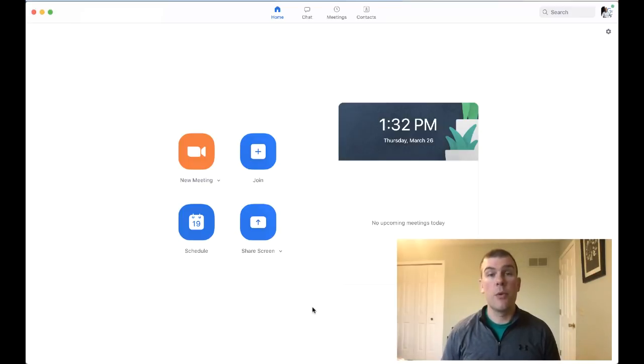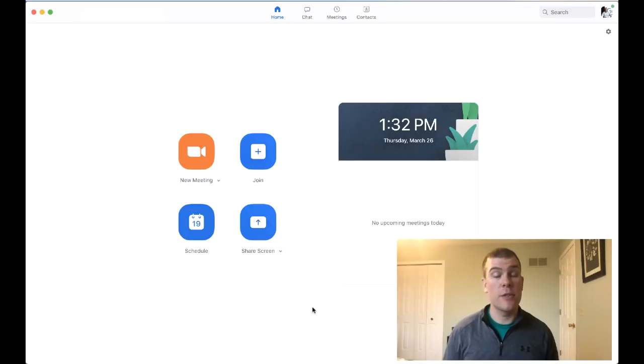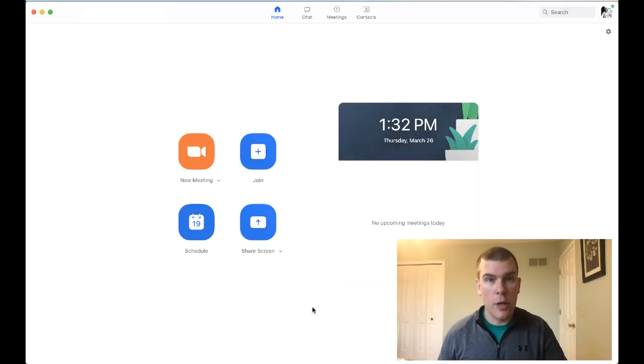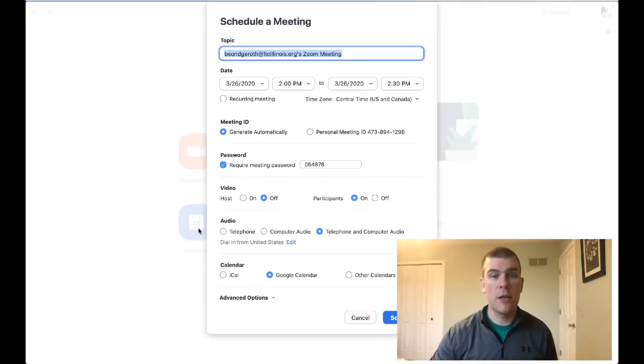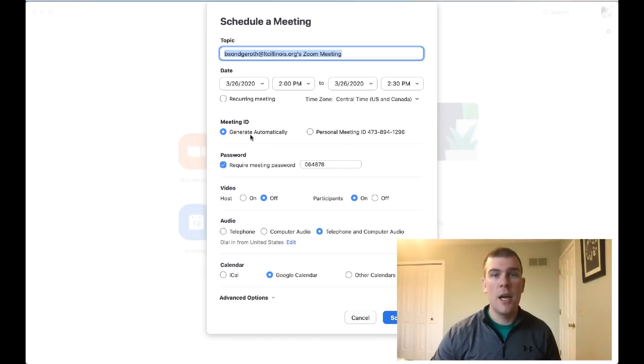When talking about good practices for setting this up for office hours to meet with students or meetings in general, we're going to look at the schedule meeting option. When I click schedule a meeting, I get an option to name my meeting, give it a time, and several other options.